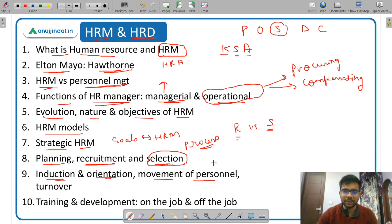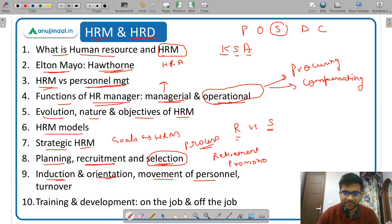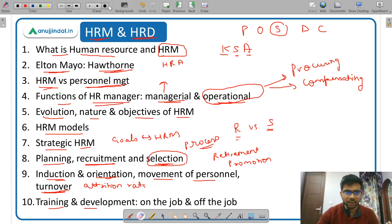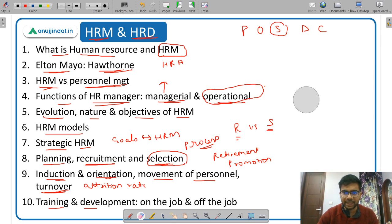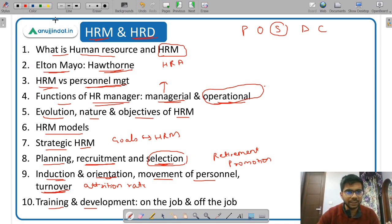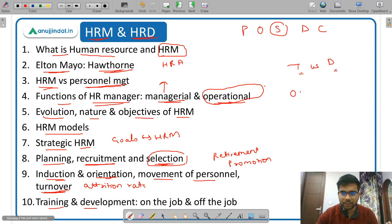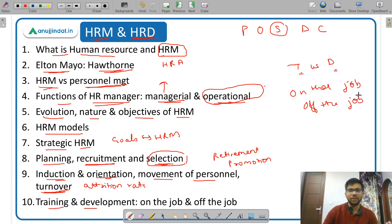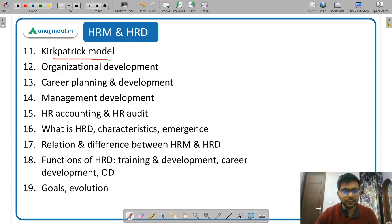Movement of personnel includes rotation, promotion, retirement, transfer, and separation. Employee turnover — also called attrition rate — is very important, along with types of turnover. Training and development is very important because employees need to be continuously trained and developed. You study what is training, what is development, and the difference between them. On-the-job training methods and off-the-job training methods are both very important from an exam perspective. The Kirkpatrick model is used to calculate training effectiveness — how effective the training was.